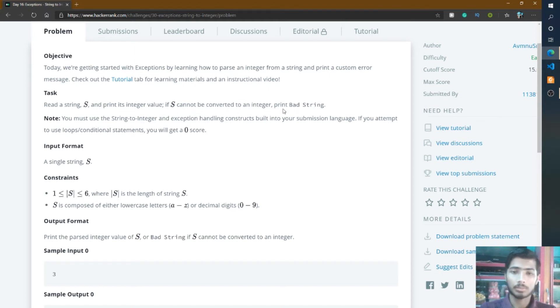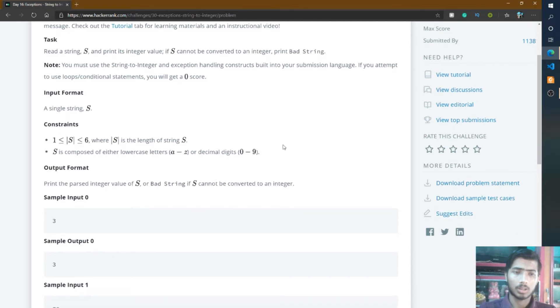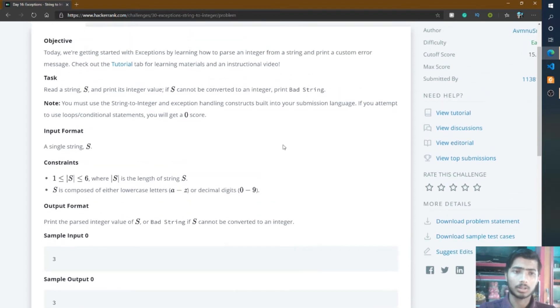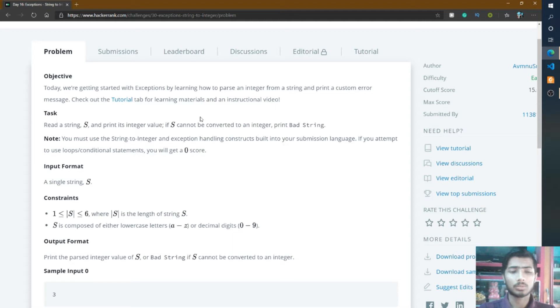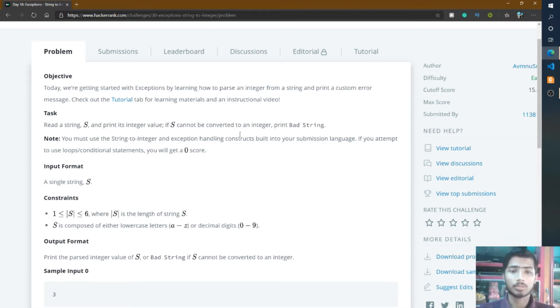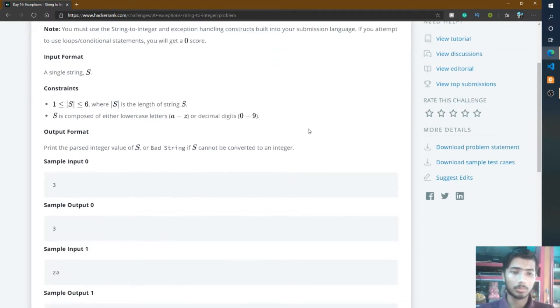For this problem, you simply take input from user as a string variable, then convert it into integer and print the integer on output. If S cannot be converted to integer, then print bad string. I think you understand this problem.